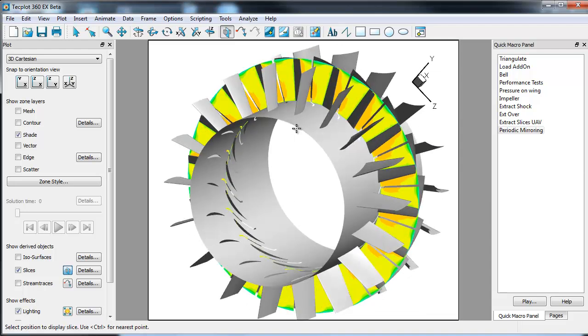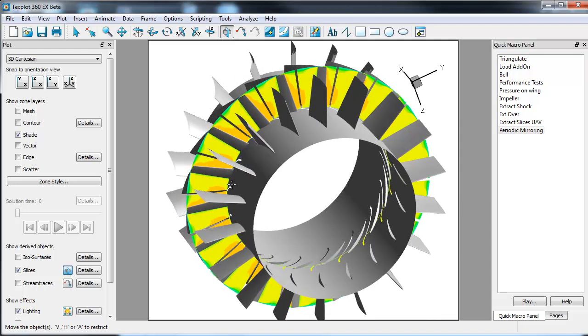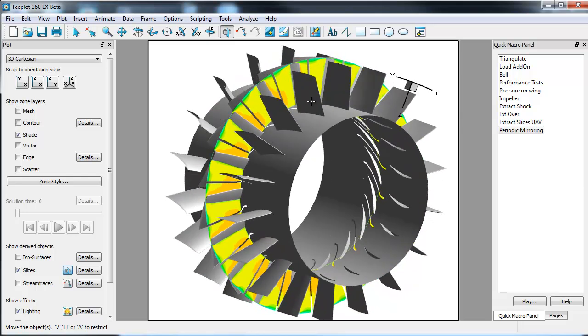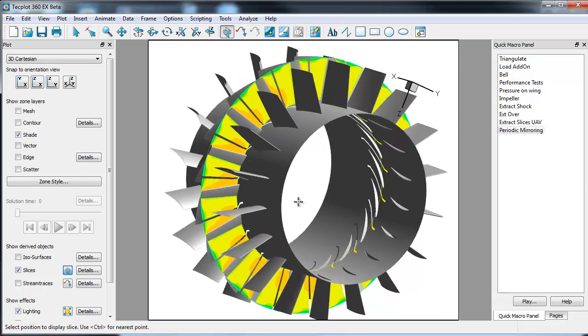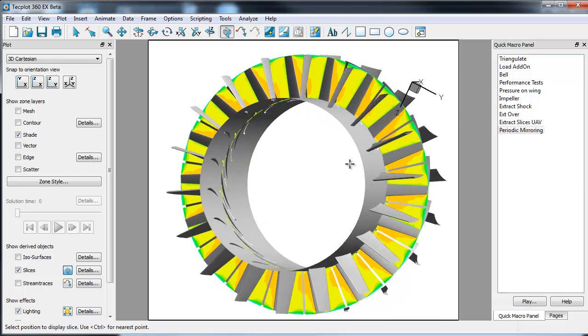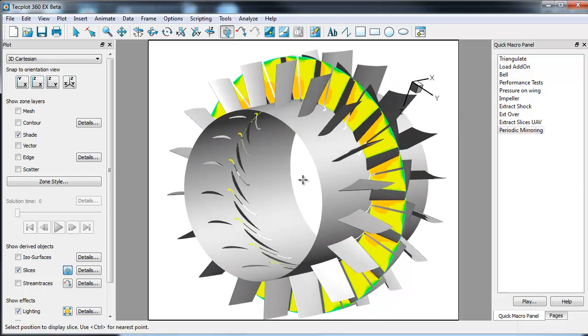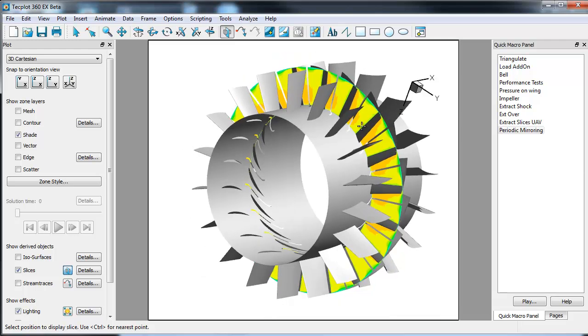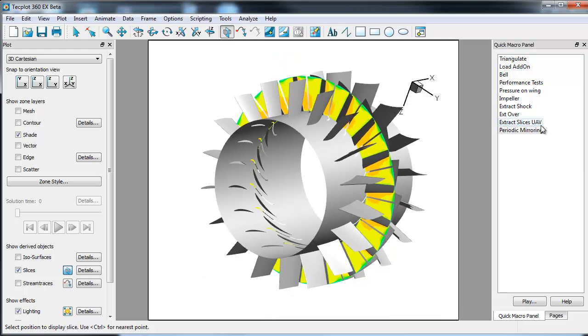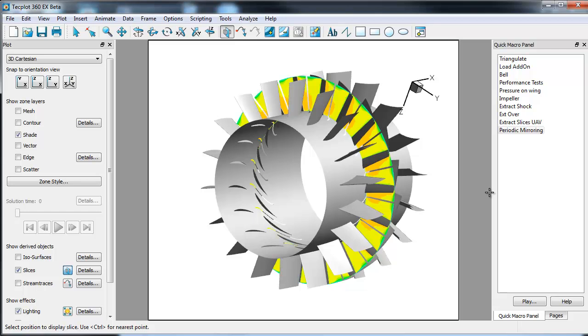So this is a simple way to create a mirrored solution using TechPlot360 and a series of macros. If you have any questions on this or you'd like access to the macro itself, feel free to contact me at d.rittenberg at techplot.com. We will be extending this capability into the main part of the TechPlot interface probably sometime in 2015. But in the meantime, here's a simple way to take one blade passage and create the whole engine. Thanks for watching.